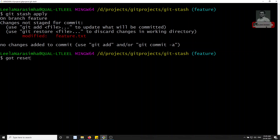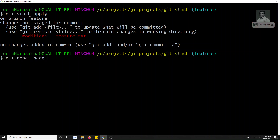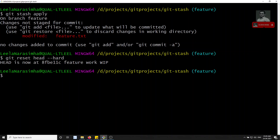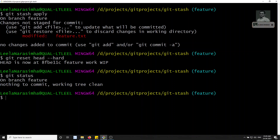I don't want these changes now, so I'll reset with: git reset HEAD --hard. Now if I check status, nothing is there.